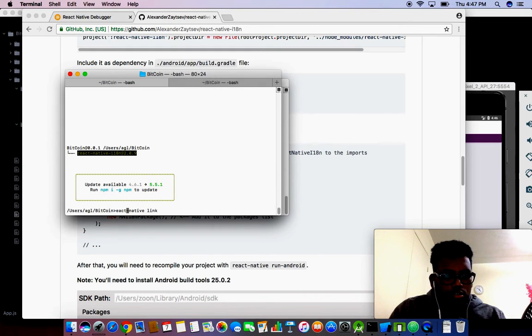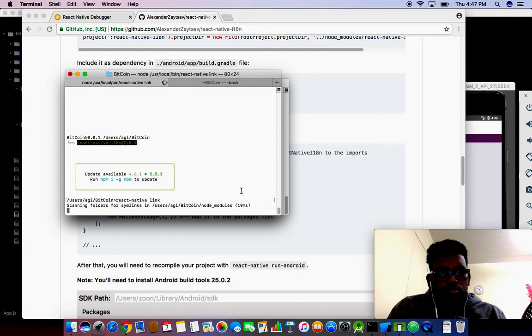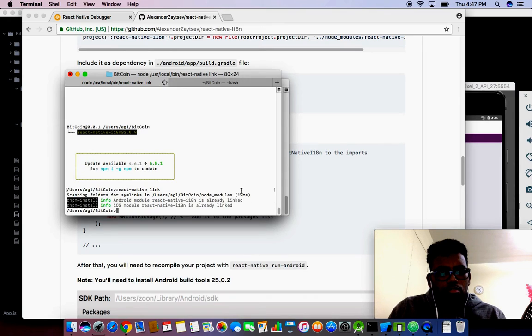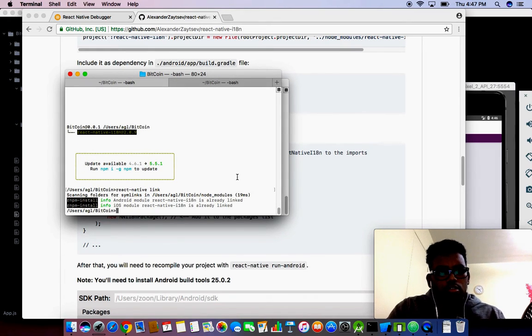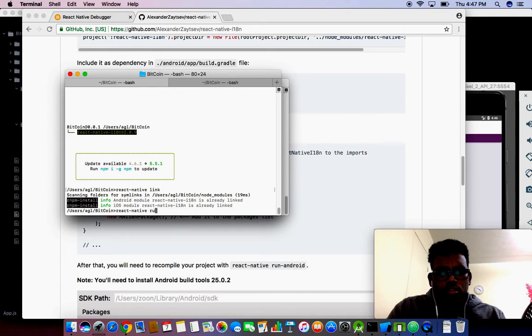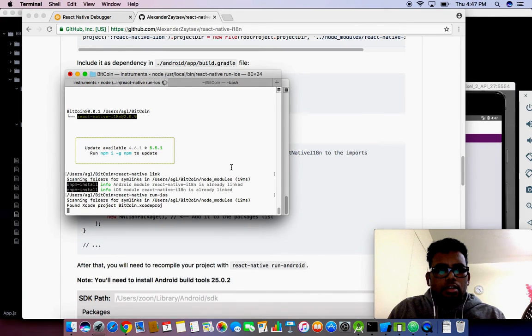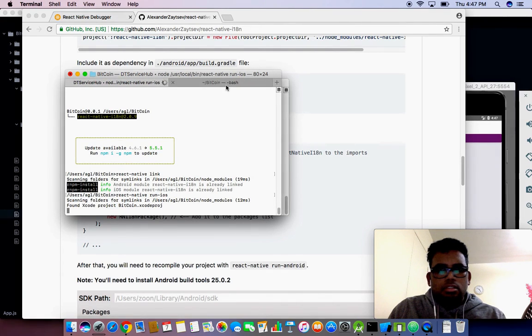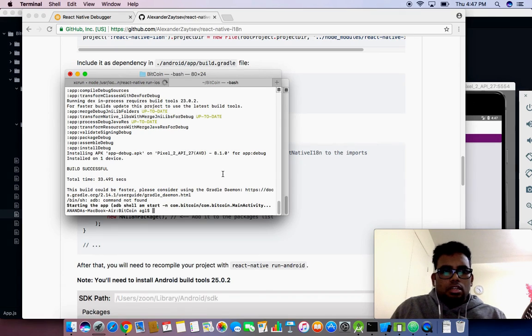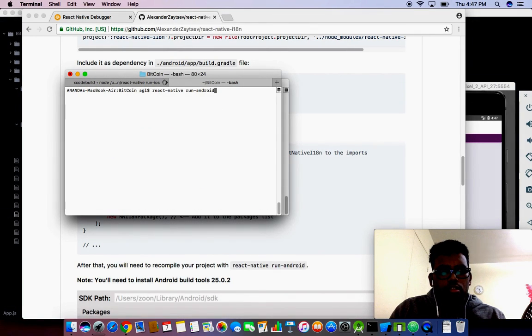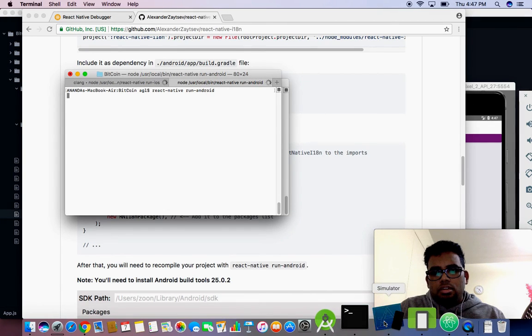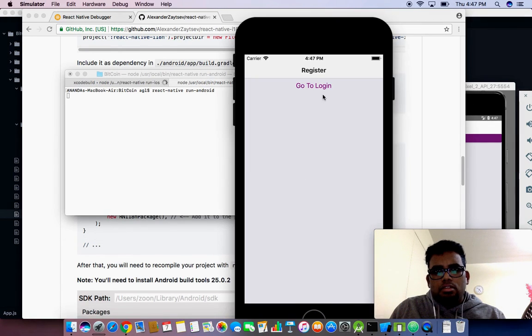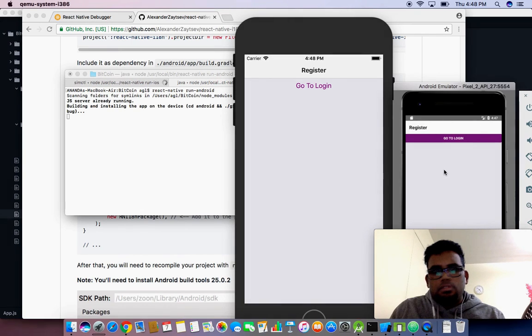Let's try with the link. React native link. The link is successful. Now I'm going to run react-native run-ios to reinstall the app into my iOS emulator, as well as react-native run-android. I already launched the iOS simulator and Android simulator.